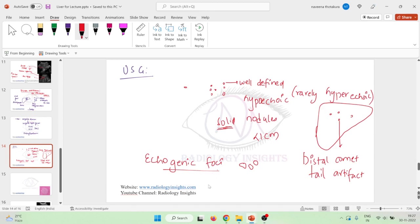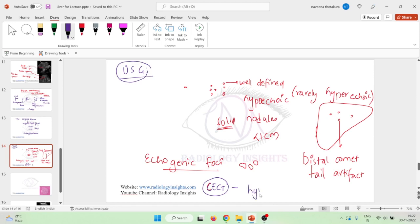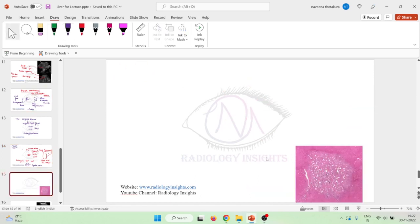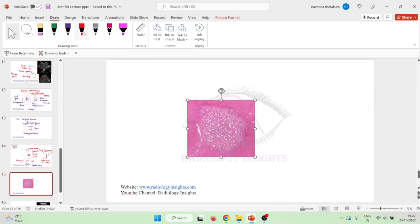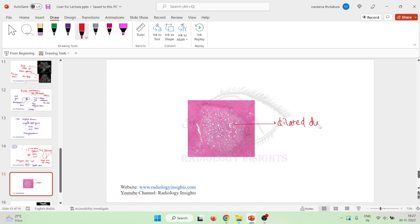If you do a CECT examination on these patients, we can see the presence of hypodense nodules on CECT. Histologically, these are actually dilated ducts, and these dilated ducts are surrounded by a pinkish material which is nothing but collagenous stroma.